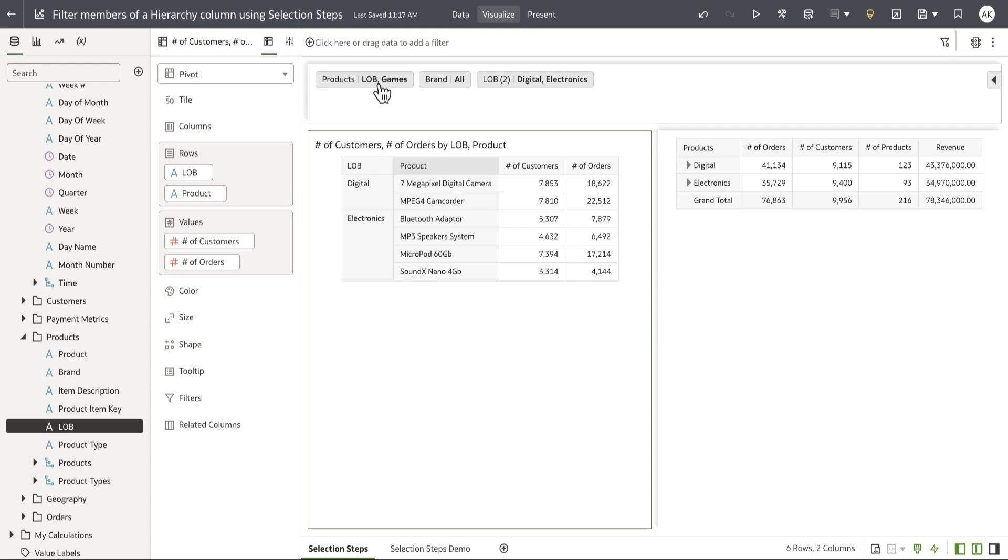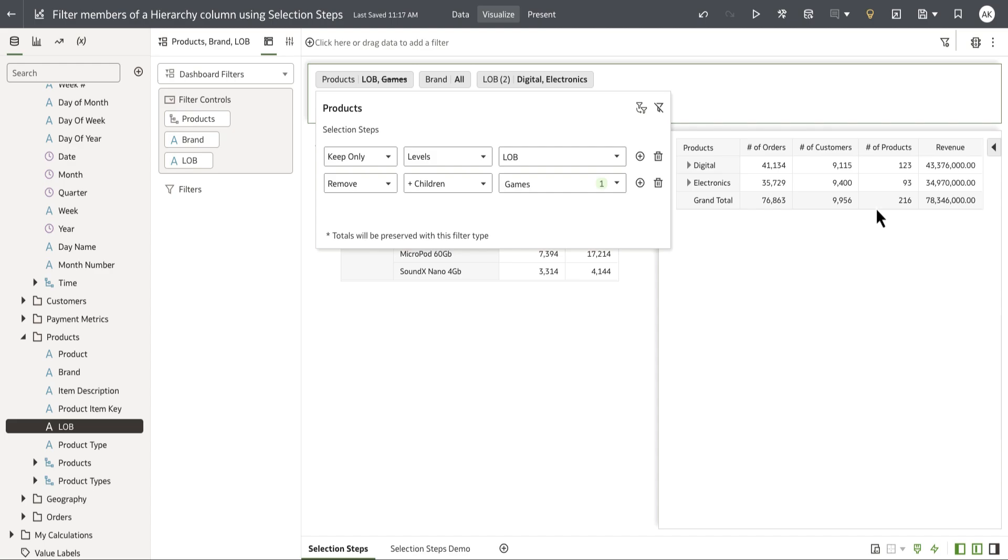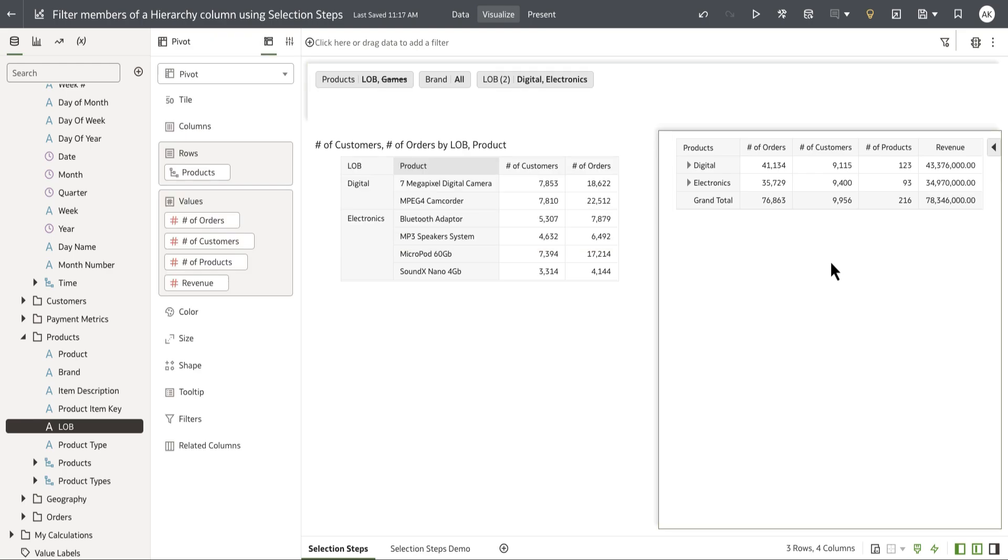Selection steps are different because they are applied after aggregation and only affect the display of the members, not the aggregate values themselves. They're only applied on hierarchy columns and visualizations that support hierarchy columns, which is tables and pivot tables in workbooks currently.